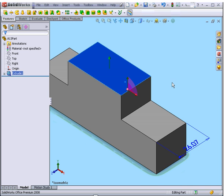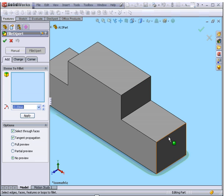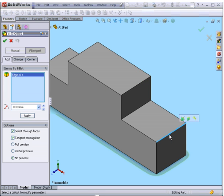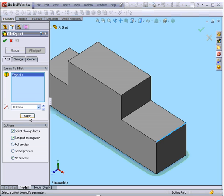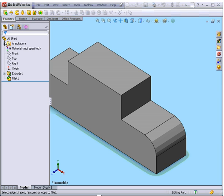Now let's deselect everything. We'll create a fillet on this edge. 10 mm radius is fine. Click Apply.